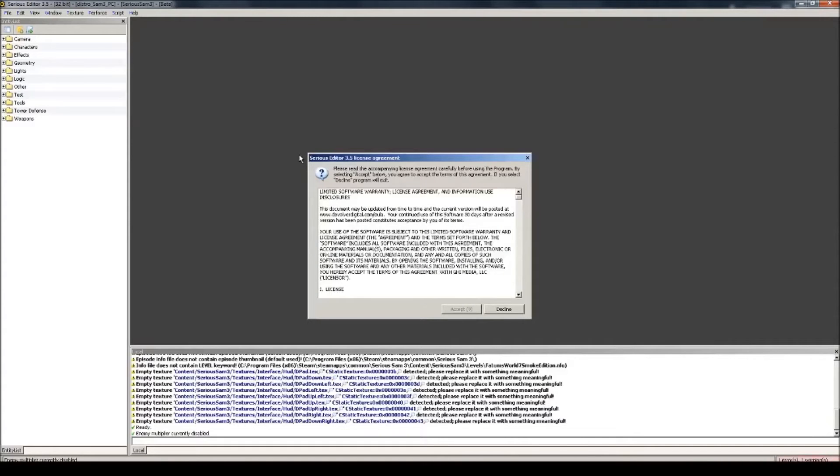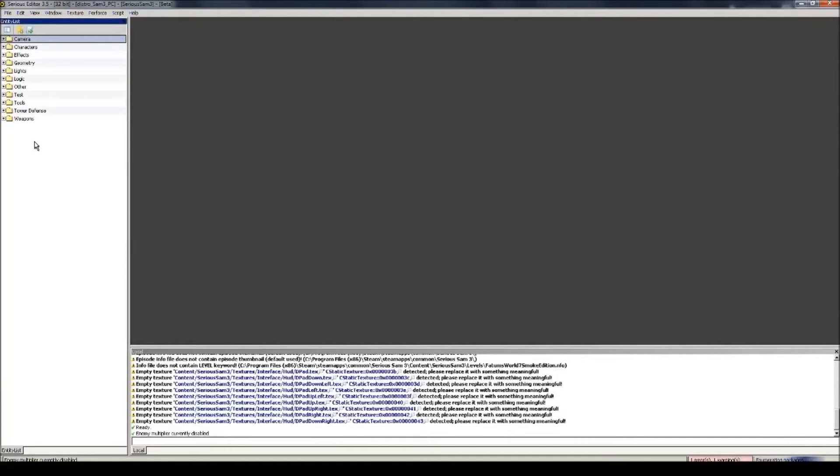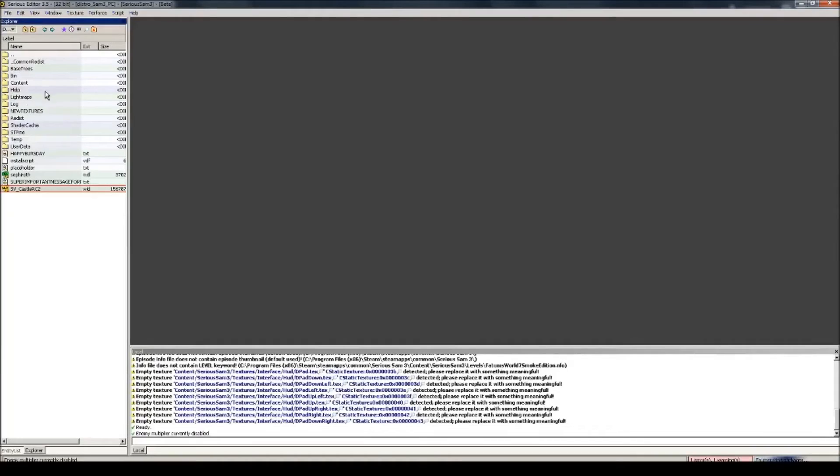First thing you'll see when you start the editor is the license agreement. Just accept it, nobody ever reads these things anyway. And there you go, welcome to the editor. Before we start making anything, I recommend holding down Alt and then 8. This enables the Explorer, from which you can explore the files in Serious Sam 3, which is incredibly helpful if you need to quickly access reference material from existing maps.